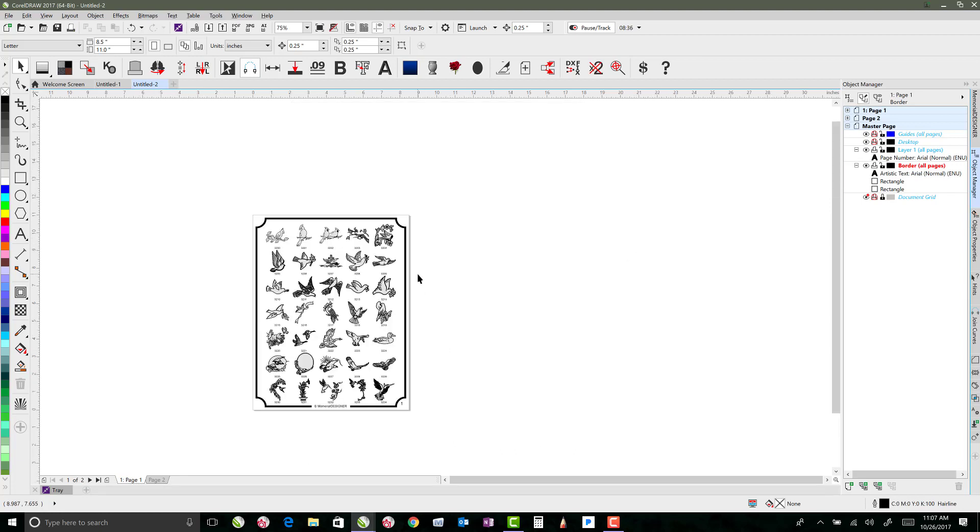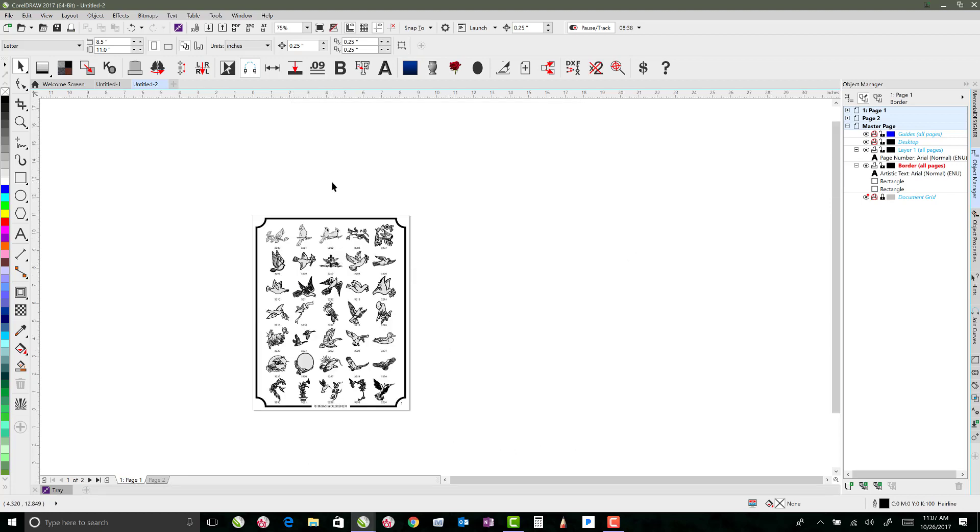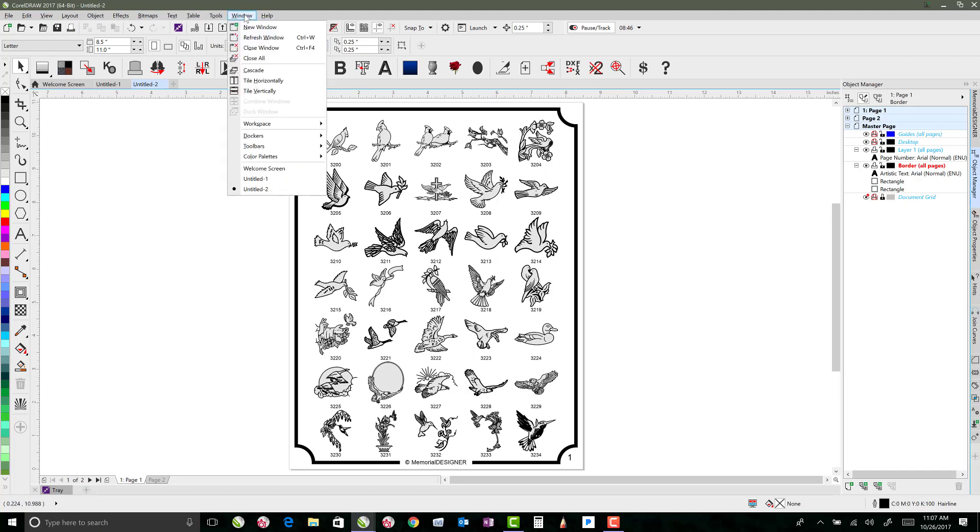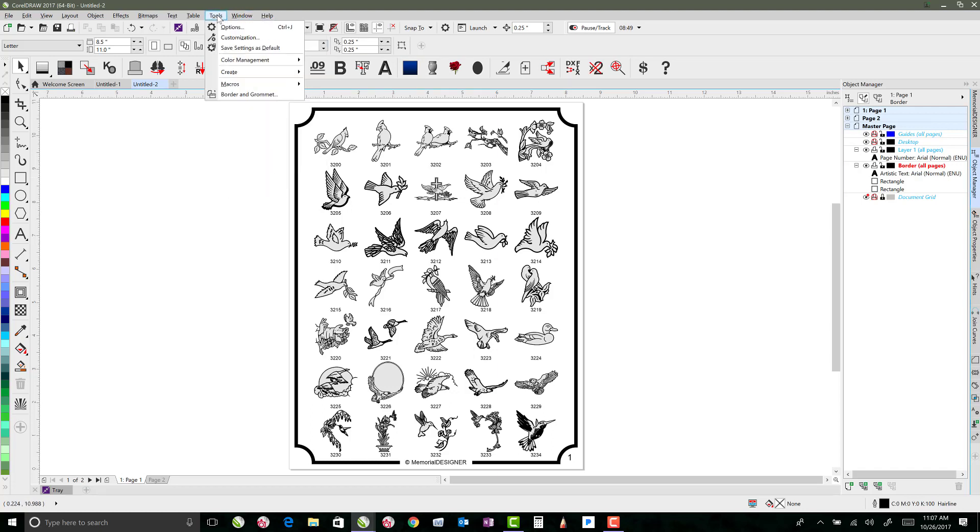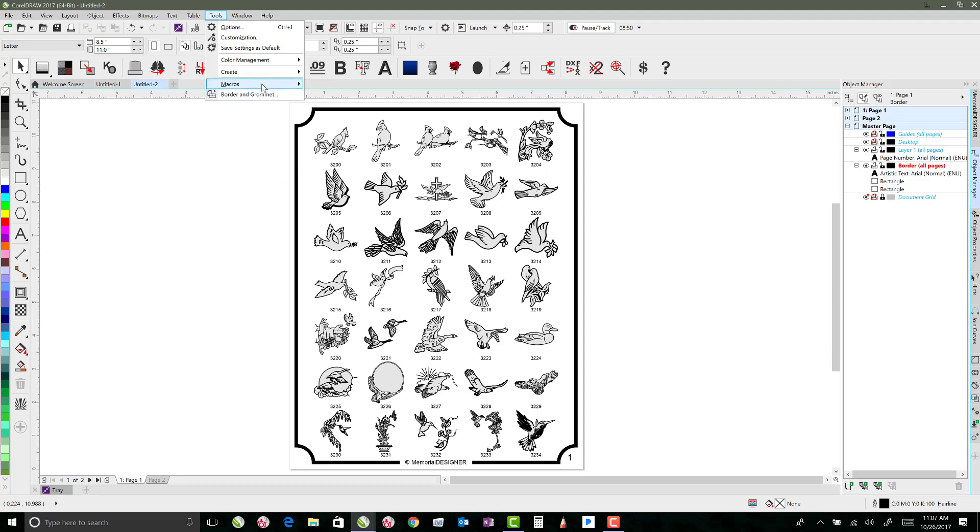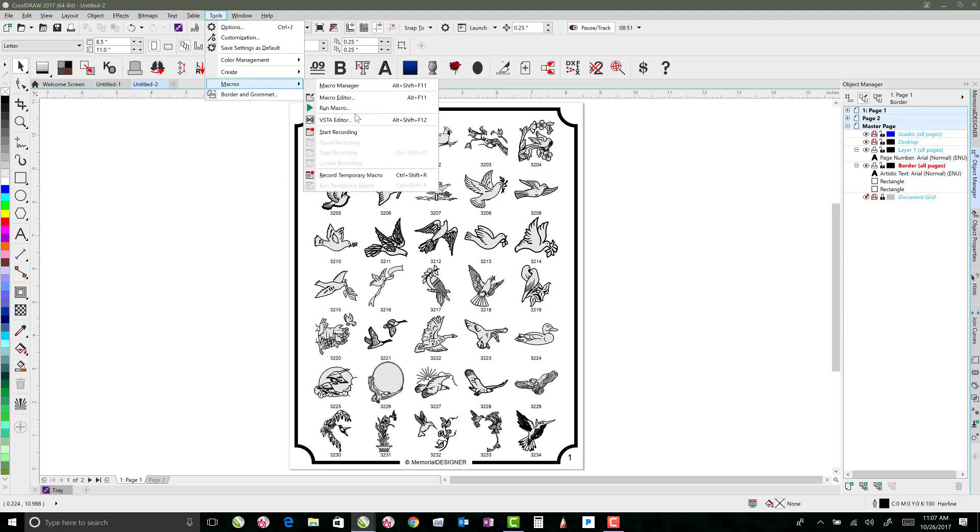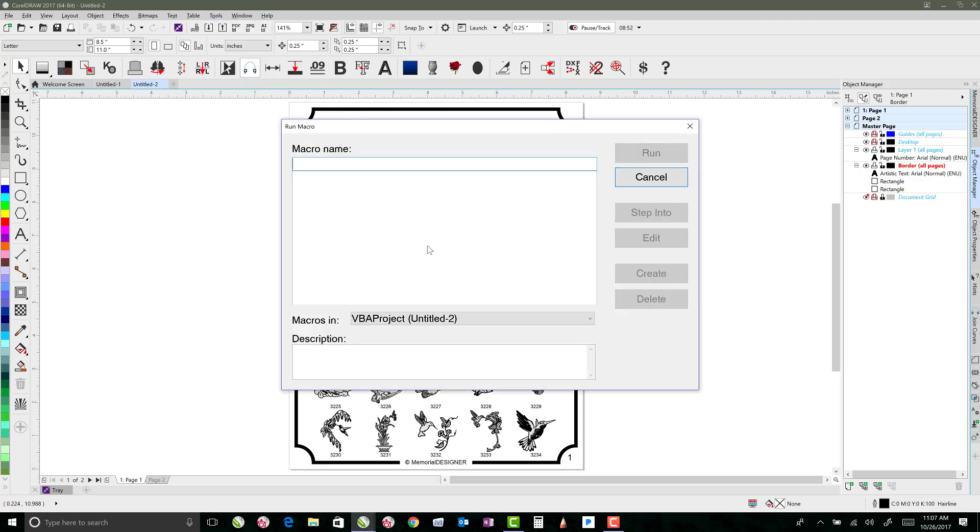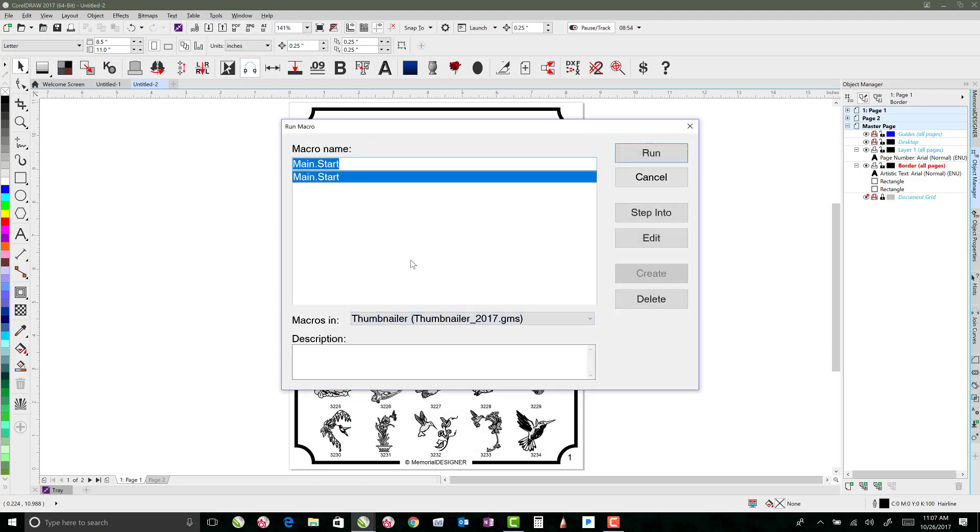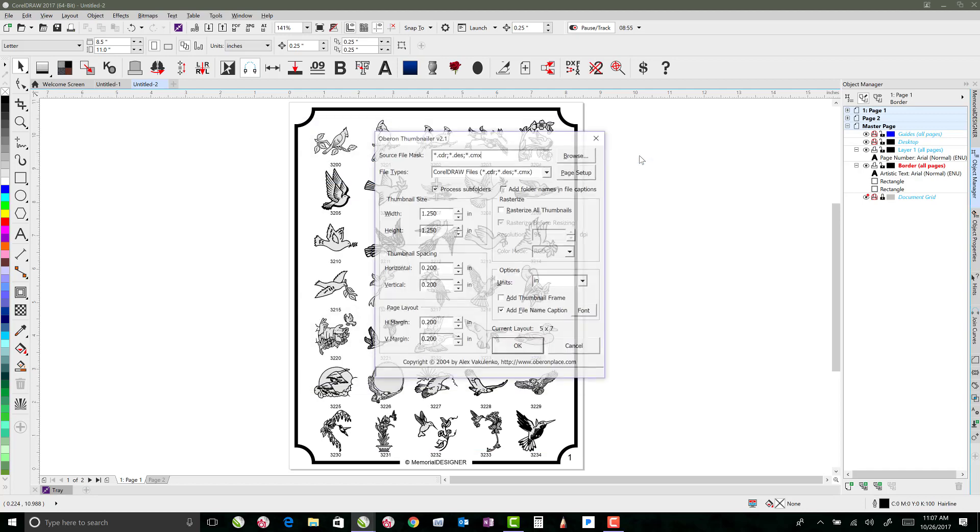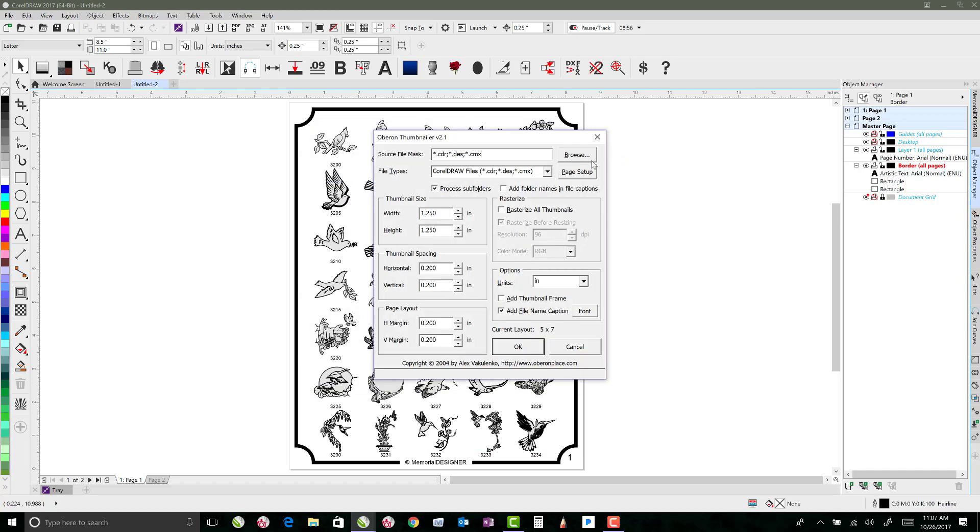So that pretty much shows how to use Thumbnailer to get our files onto the page. If I were doing full layouts, let me just do that really quick to show you the difference. So I'll go back to Tools, Macros, Run Macro, go back to Thumbnailer, click Start.